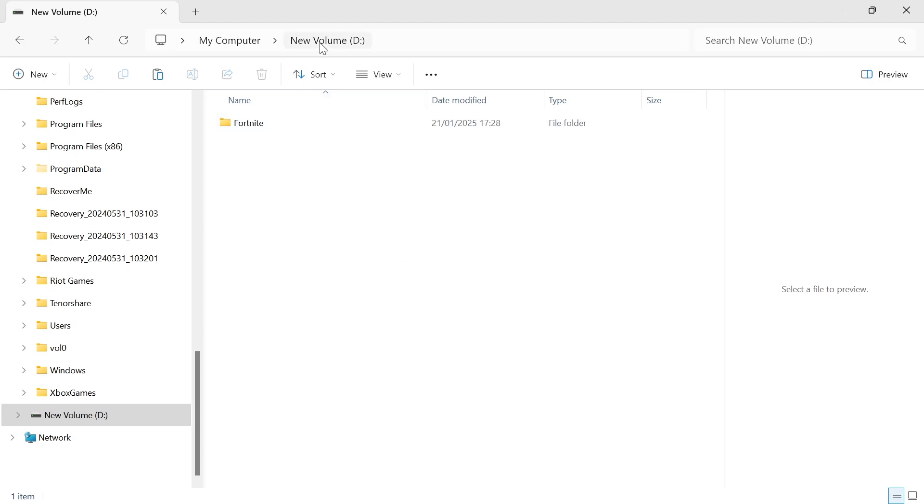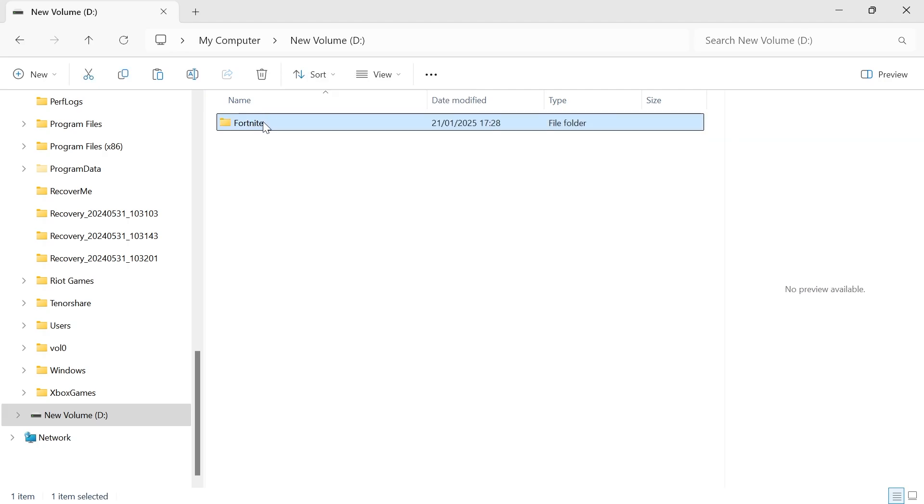Now once you've pasted this folder into your new D drive we're then going to rename the Fortnite folder in here just by double clicking on the text and we're going to call it Fortnite 1 like this and hit enter.